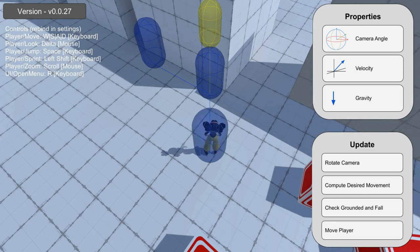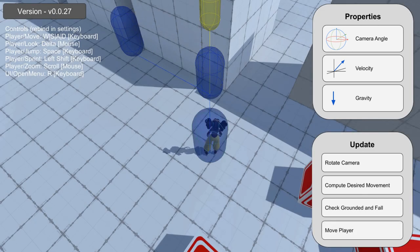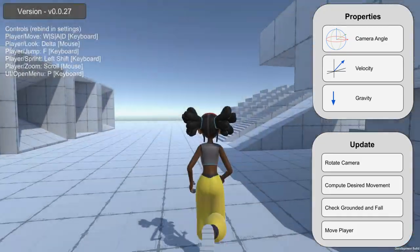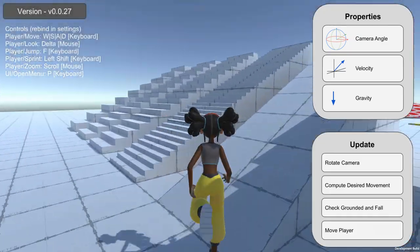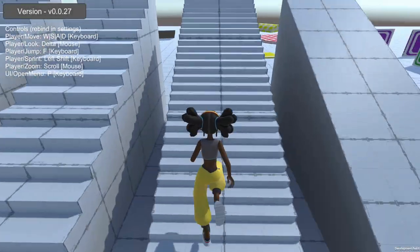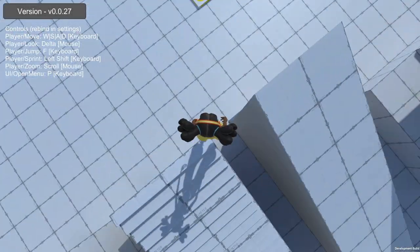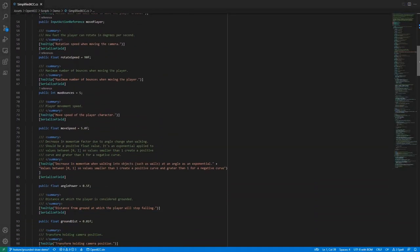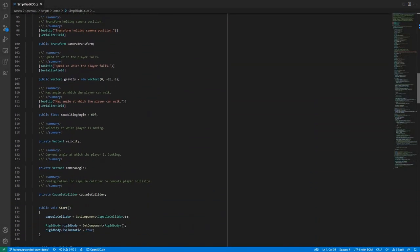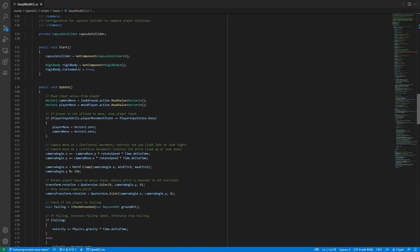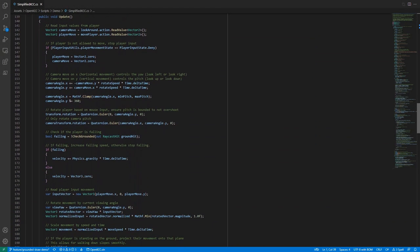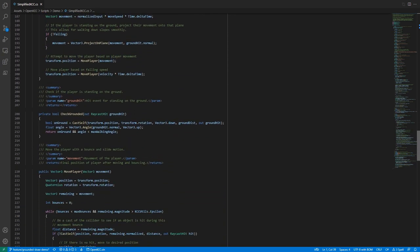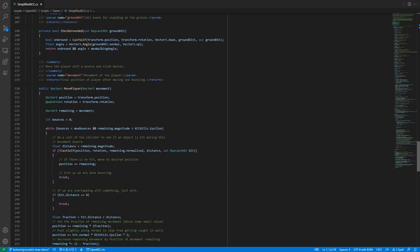Putting all these concepts together into one class, we get a basic character movement that interacts responsibly to player input. There is an example of this basic character controller in my open source project called a simplified KCC, short for Kinematic Character Controller. If you want to investigate the source code for how this works with a simple example.